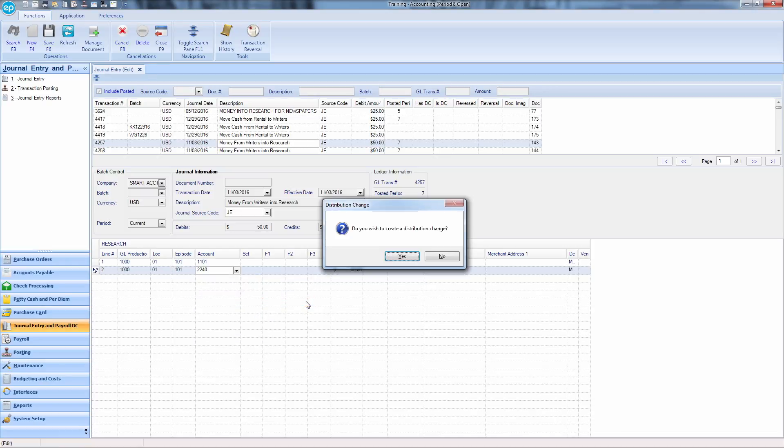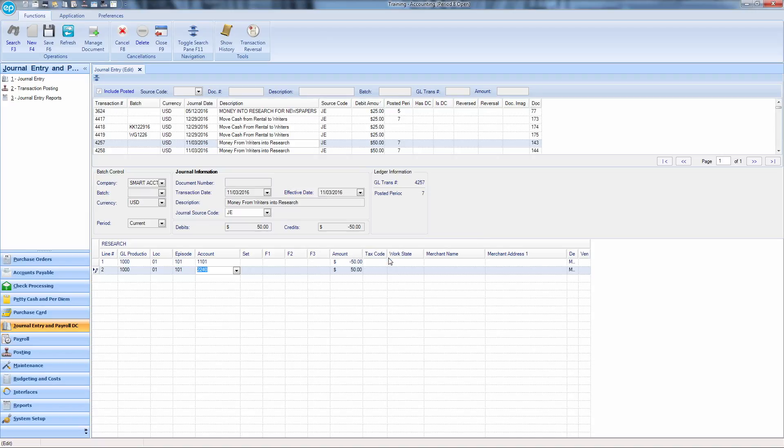A prompt will appear asking you to confirm creating a distribution change. Click Yes. This will display your changes in chronological order.